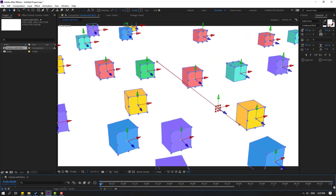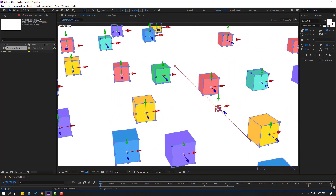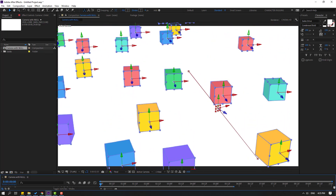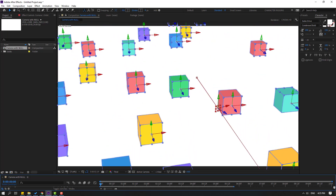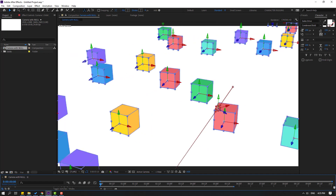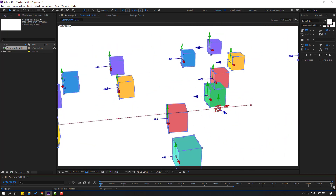Hey everyone, welcome to my new After Effects video. In this video, I'm gonna show how to use camera with null objects. Let's just start it.